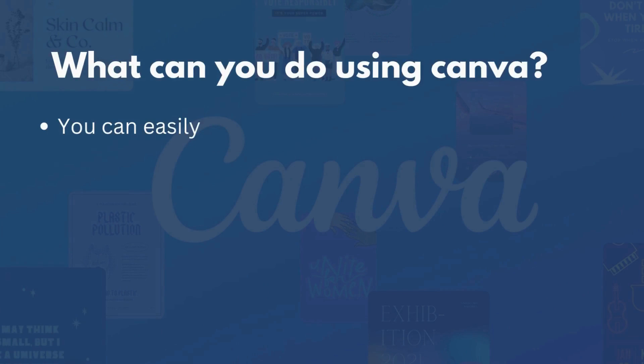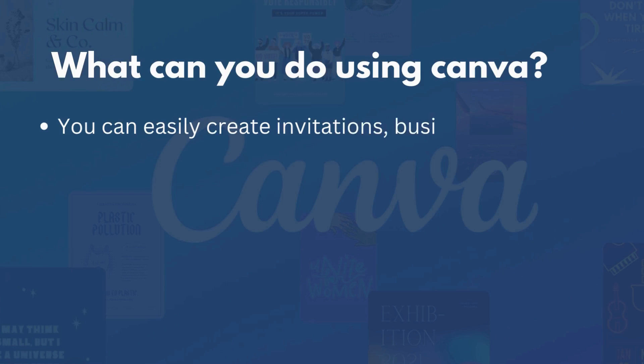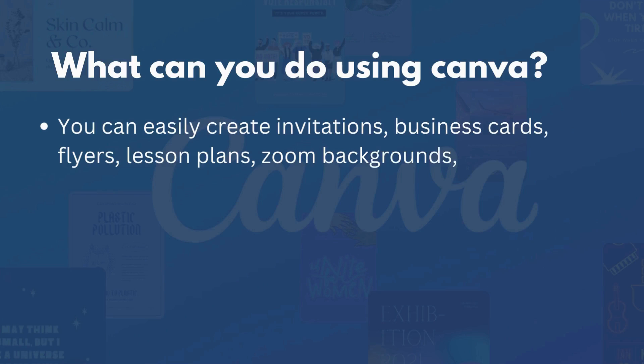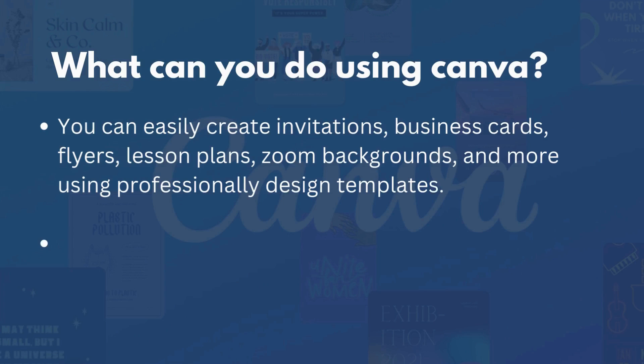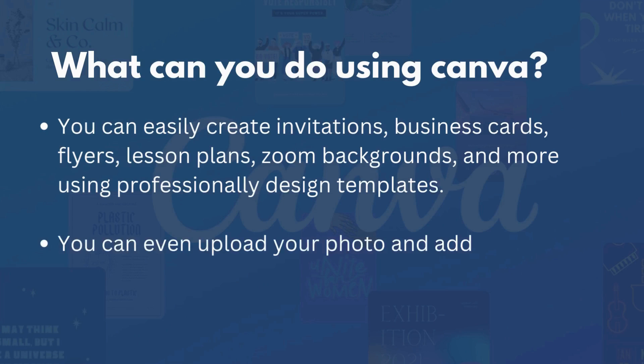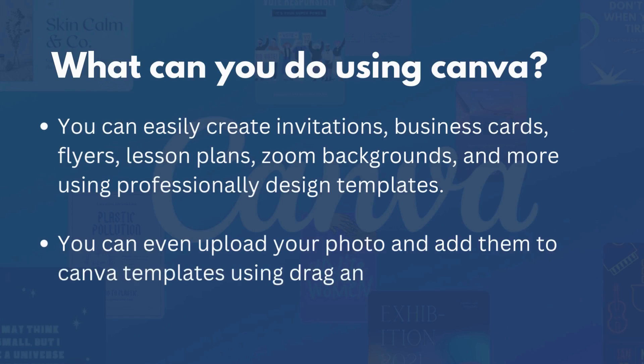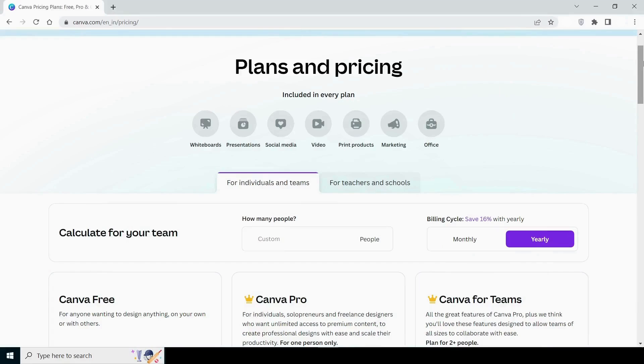What can you do using Canva? You can easily create invitations, business cards, flyers, lesson plans, Zoom backgrounds, and more using professionally designed templates. You can even upload your own photos and add them to Canva's templates using a drag-and-drop interface. Everything else will become clear when you begin to use them.